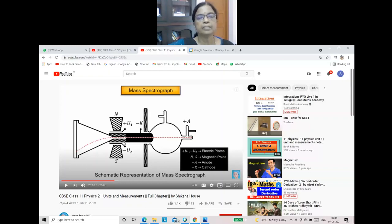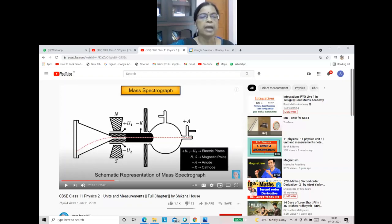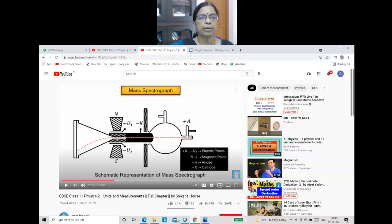In the mass spectrograph, both electric and magnetic fields are present. When a particle enters, if it is more massive, it bends differently. An electron, having negative charge, will bend towards the positive plate, while a proton with positive charge will bend towards the negative plate.